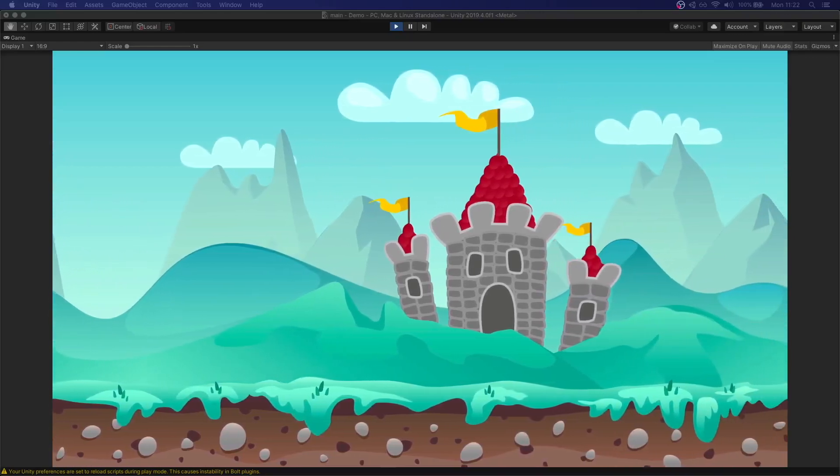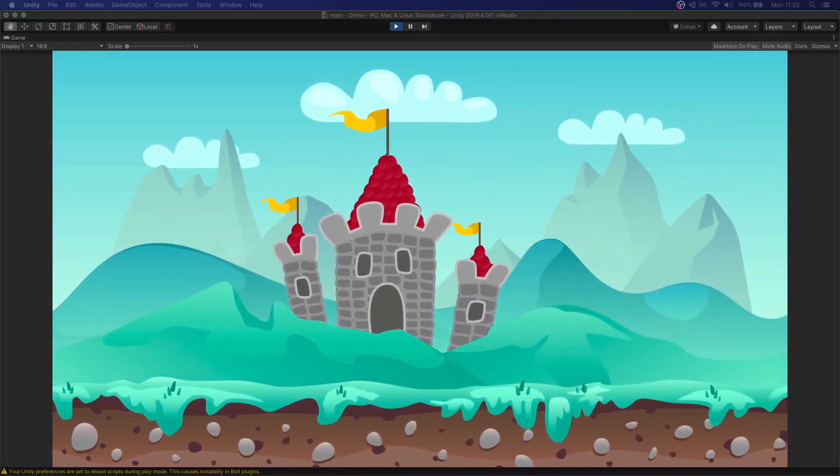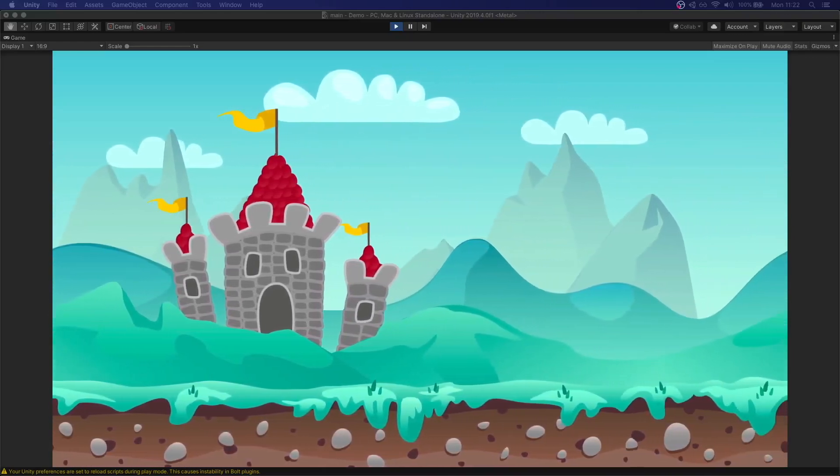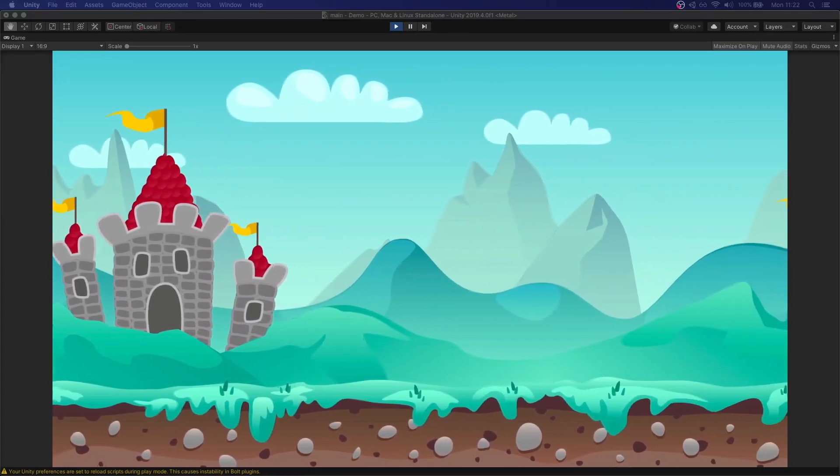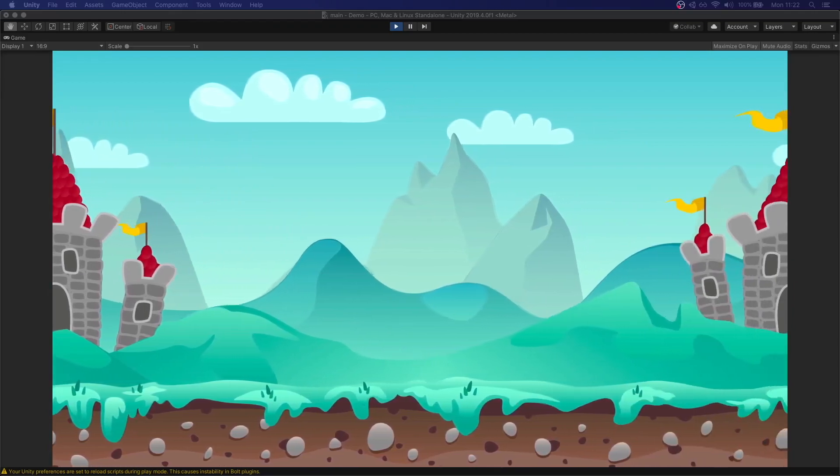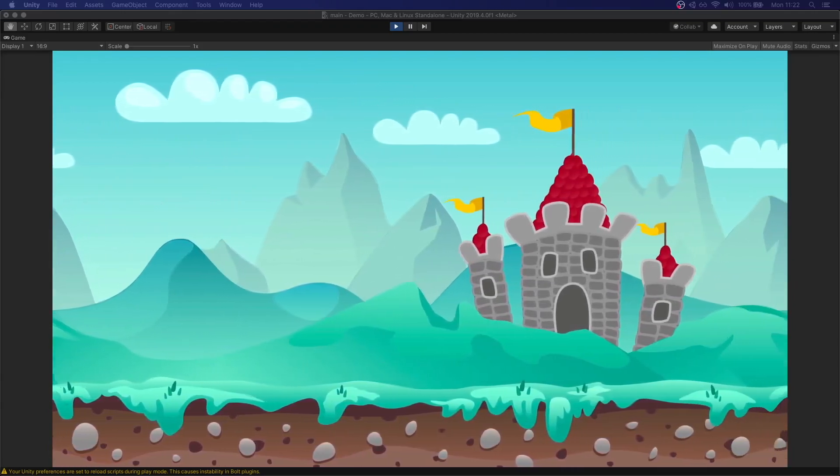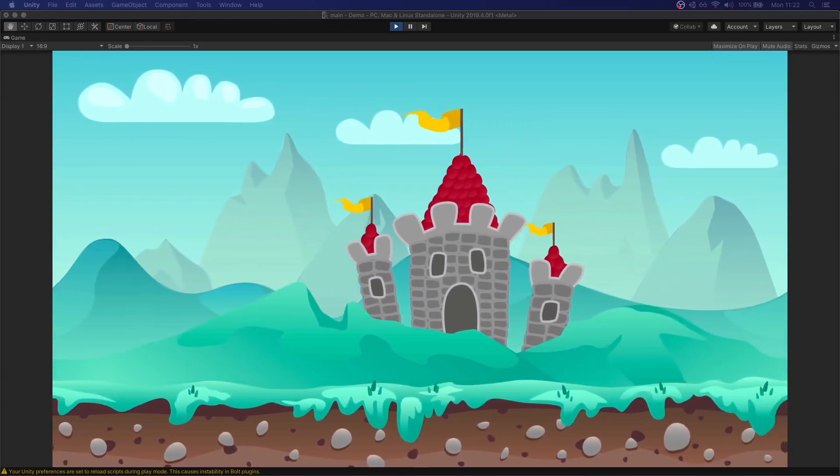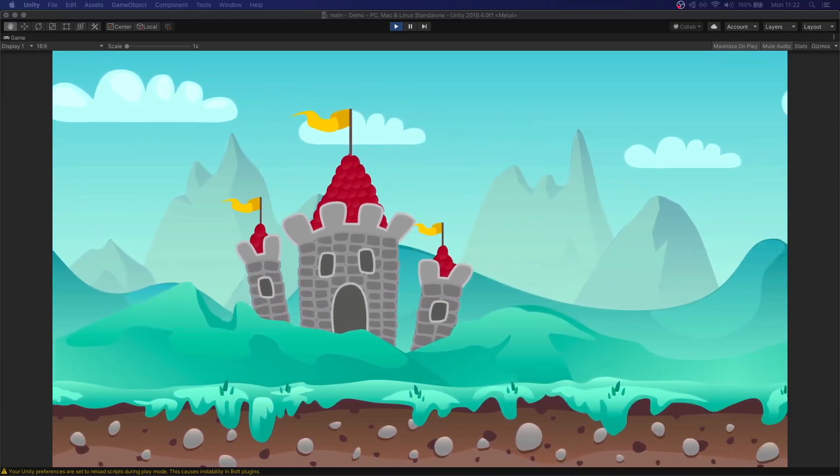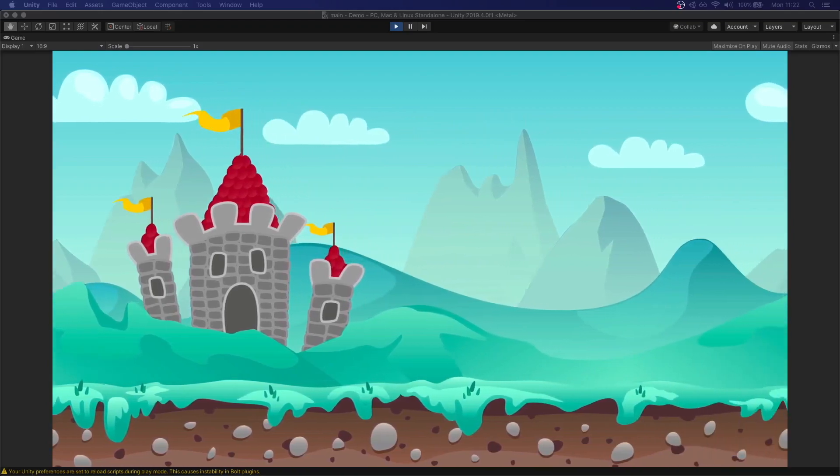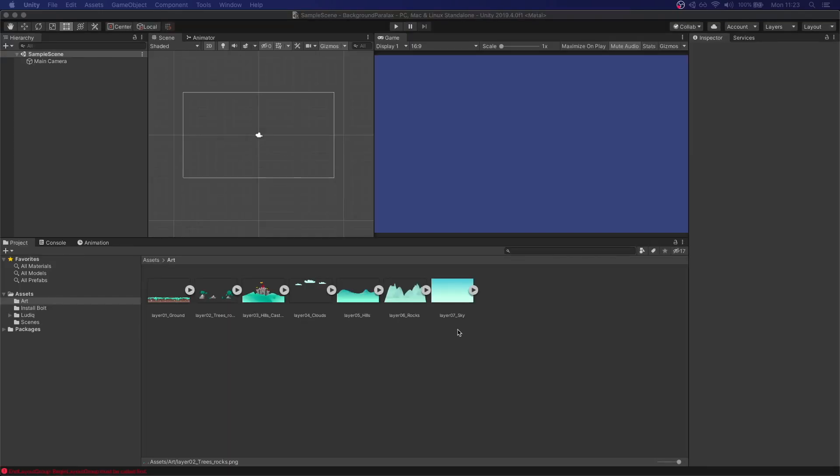In this tutorial we're going to learn how to create a parallax effect. This is really helpful for platformer games or any kind of games where you have side-scrolling. So let's get into Unity and get started.